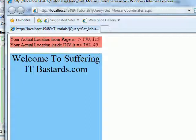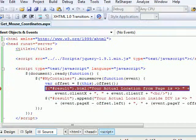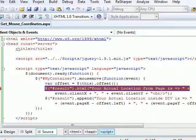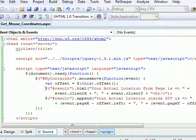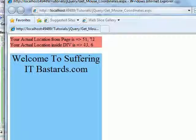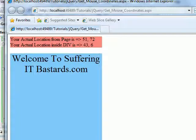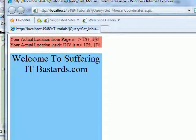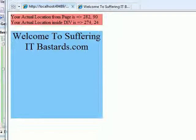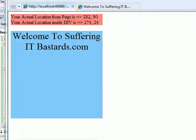So I hope this video gives you an idea when to use, how to get the actual coordinates from the page zero zero, or within a control, how do you get the location.